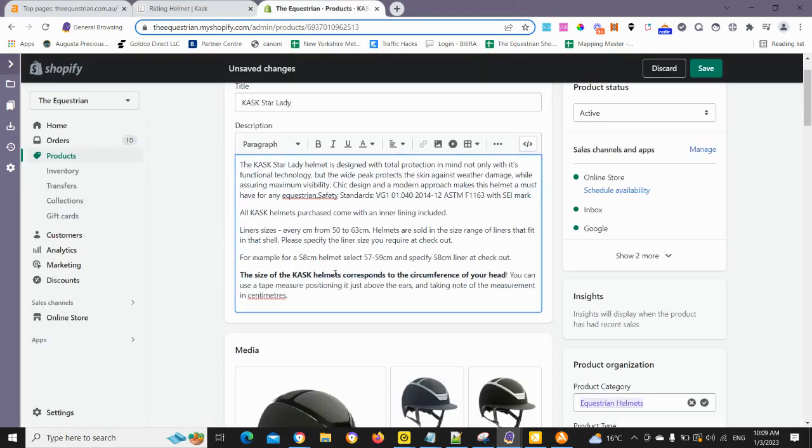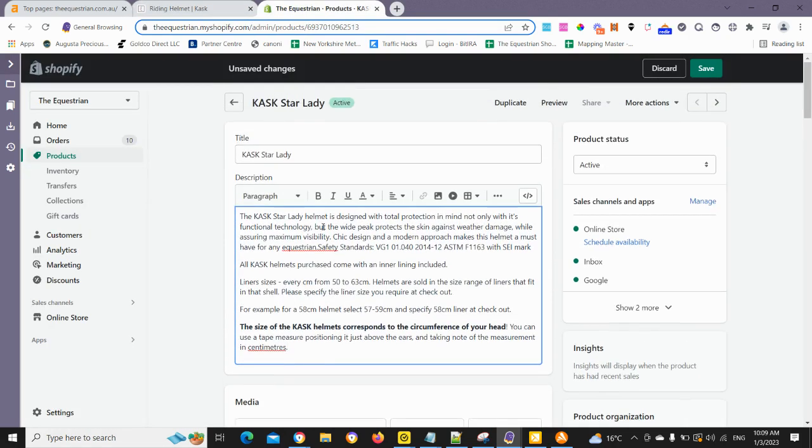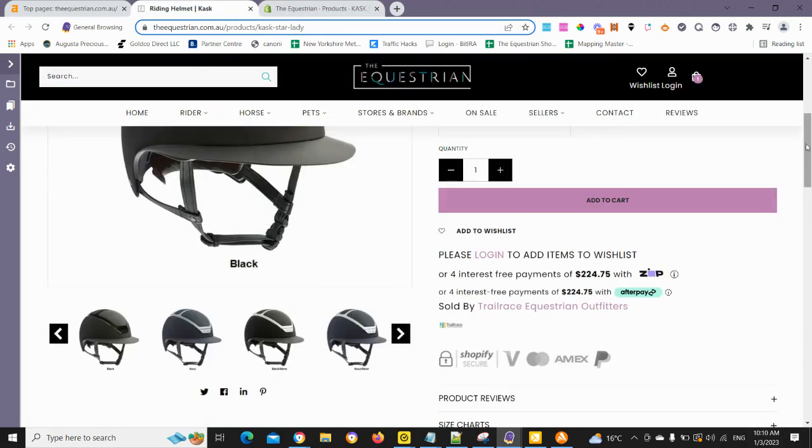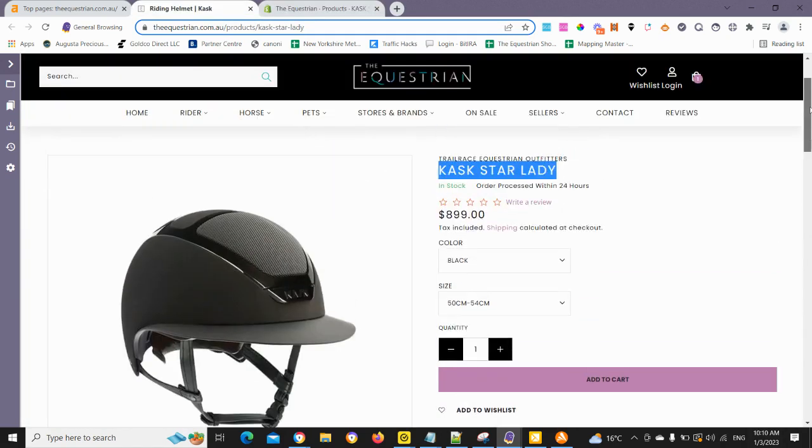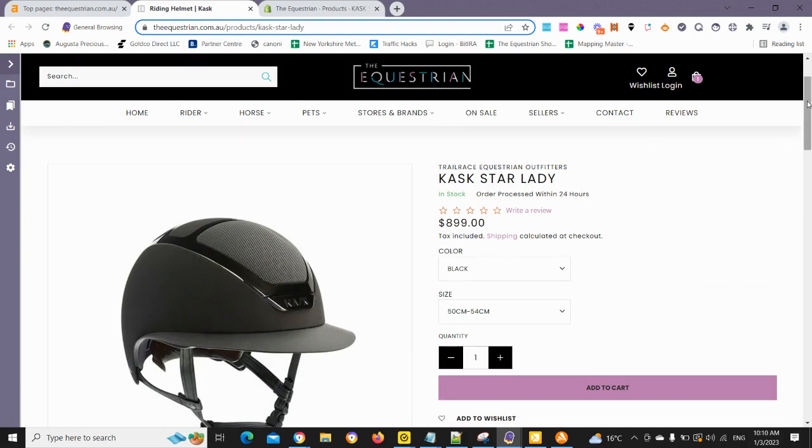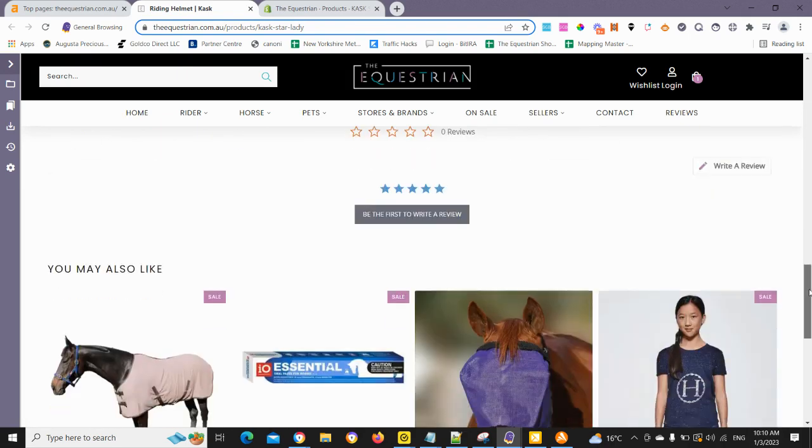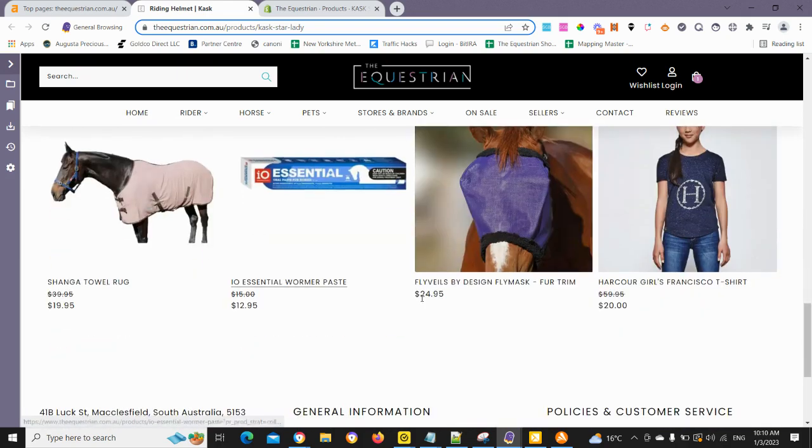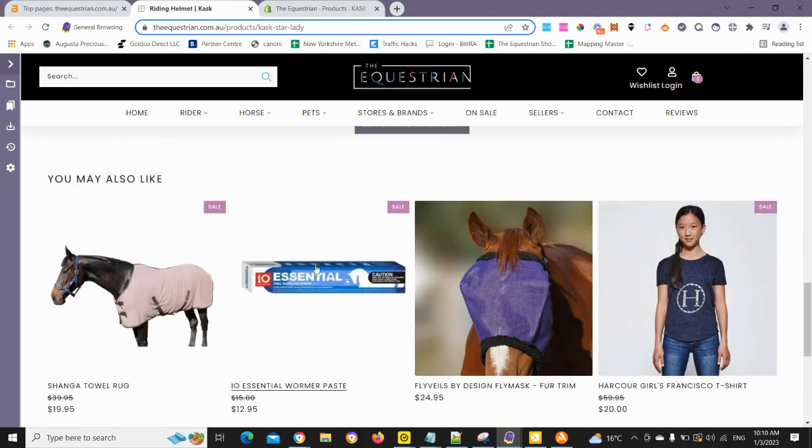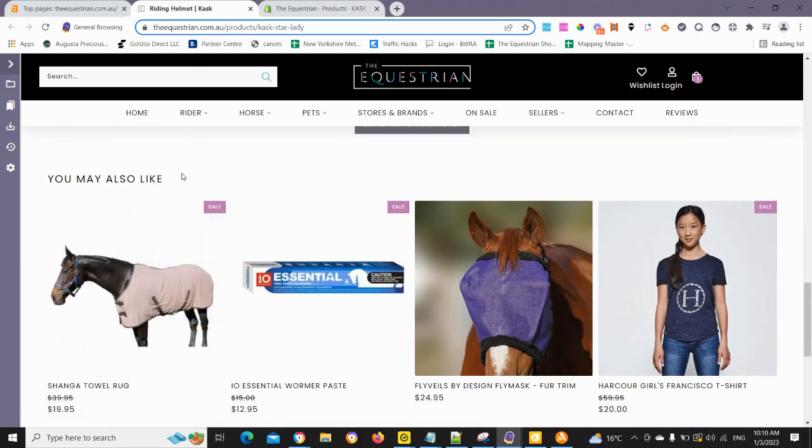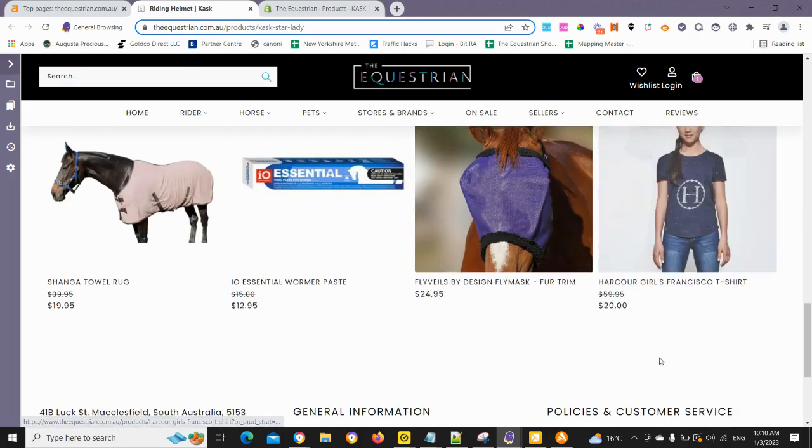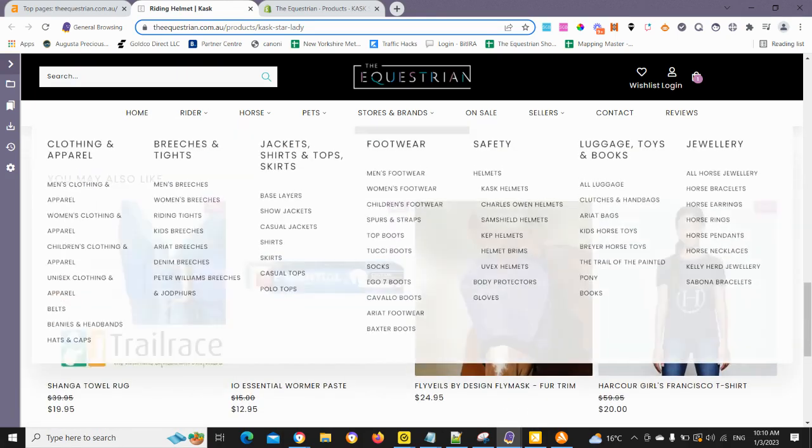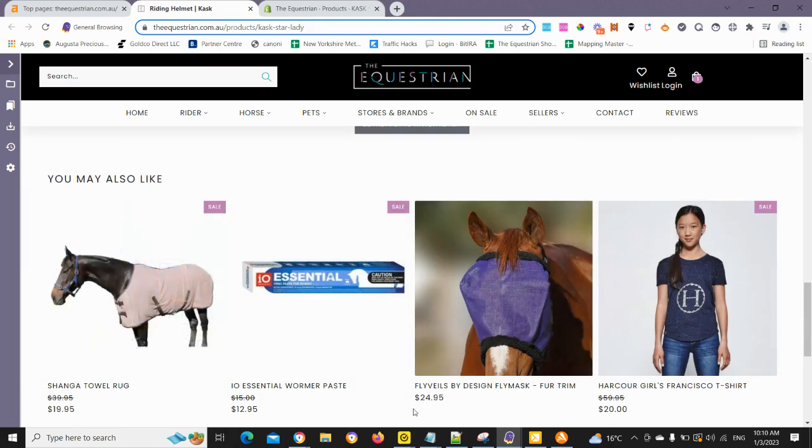So now what we'd want to do, generally we'll link to other similar products. Just firstly, what a lot of people do is just allow the related product section, if they have a related product section on their store, to do that lifting for them. But if we just take note, this is a helmet and we scroll on down in this theme. It's got related products or you may also like, but these products are actually not all that relevant to this product page. I mean, we have different types of products.